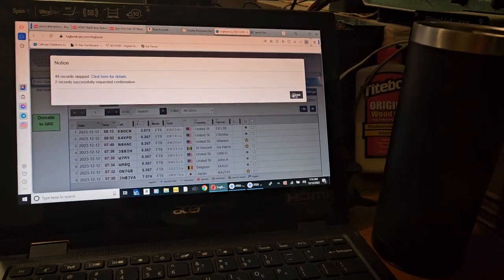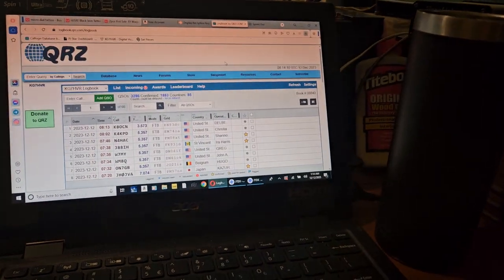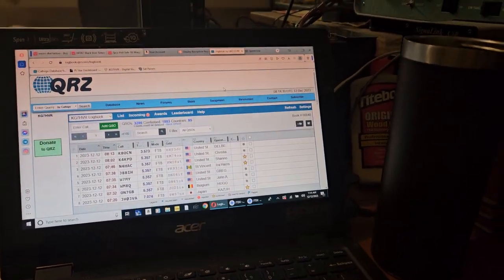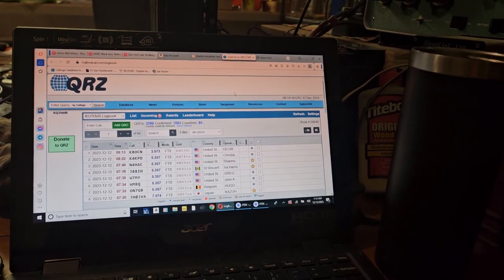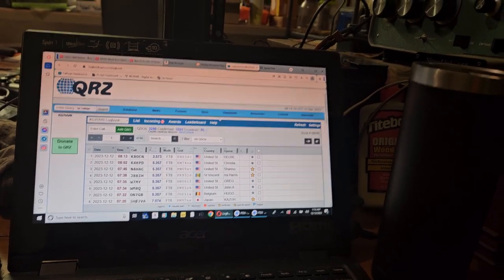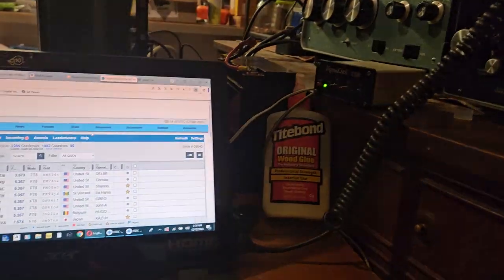So I'm going to make this video for Mike and for anybody else that wants to try and do FT8 without an audio interface. So we're just going to give this a go.